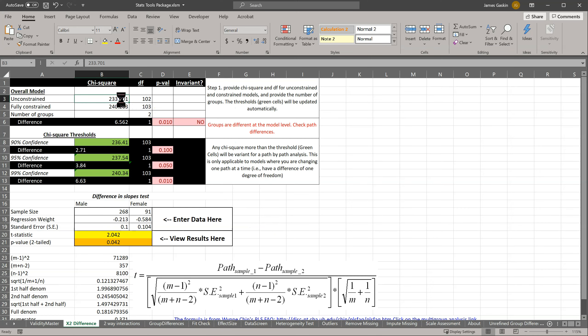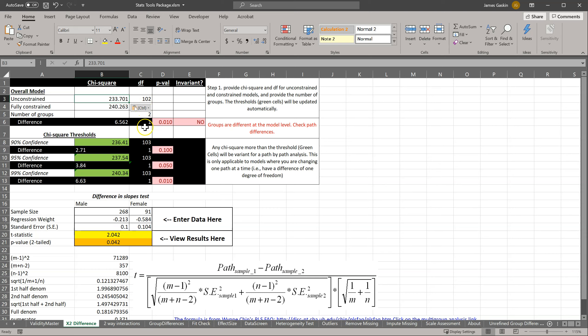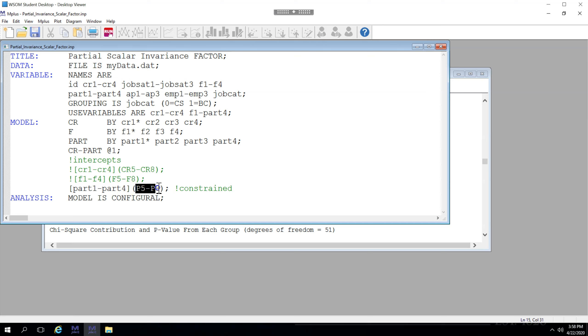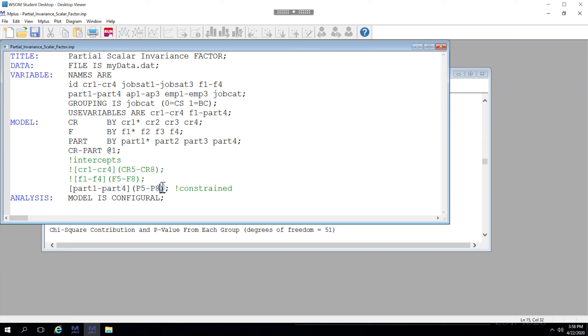Baseline here, 102 is correct. Let's go back and now let's uncomment the constraints for the intercepts for the participation latent factor. This line right here defines the intercepts and these parenthetical values label those intercepts. By labeling them and saying that we have groups, we're constraining them to be equal across groups. So let's go ahead and run this and see if the model fit is substantially worse.